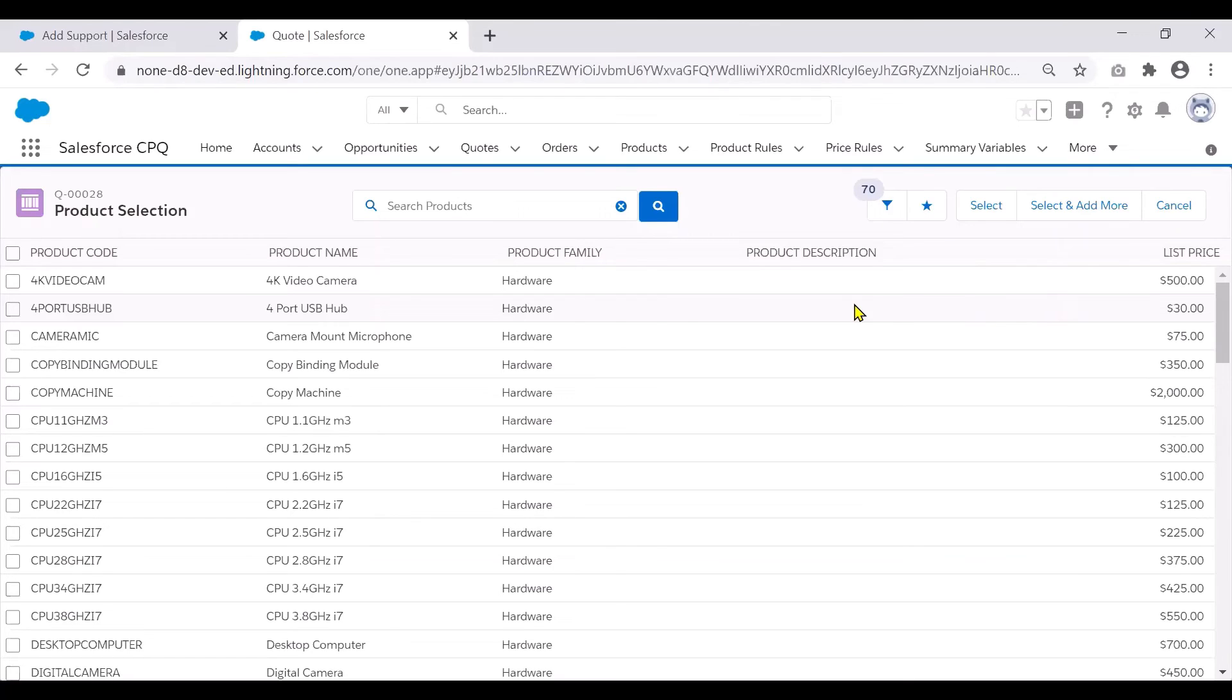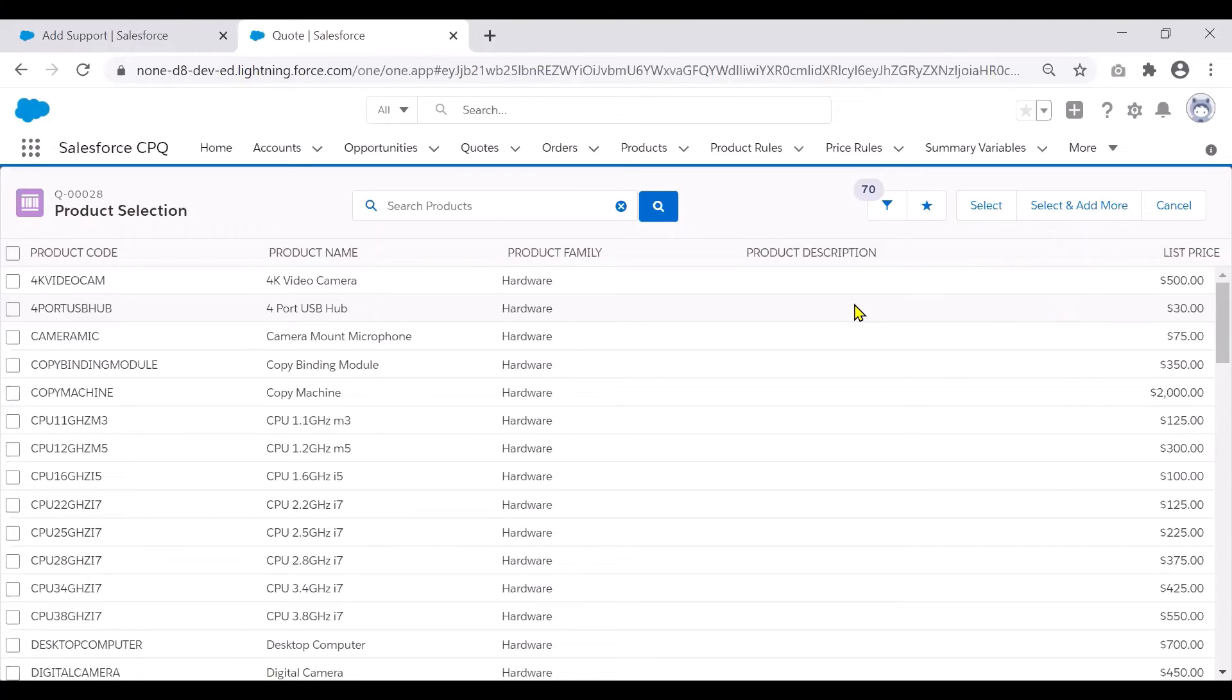Say, for example, you have products with LCD screen and LCD screen is a checkbox in your products. And if I put this in the search filter, by default, it's going to take the checkbox as false while executing the search filter.